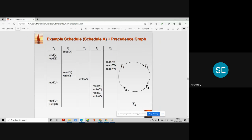Let us see another example. Suppose there are five transactions happening simultaneously and concurrently, with data items x, y, z, u, v, and w. In this schedule, t2 is performing the first operation on data item x. We look for another transaction that performs a read or write on data item x, but we do not find any, so we don't draw any arc from t2 for data item x.